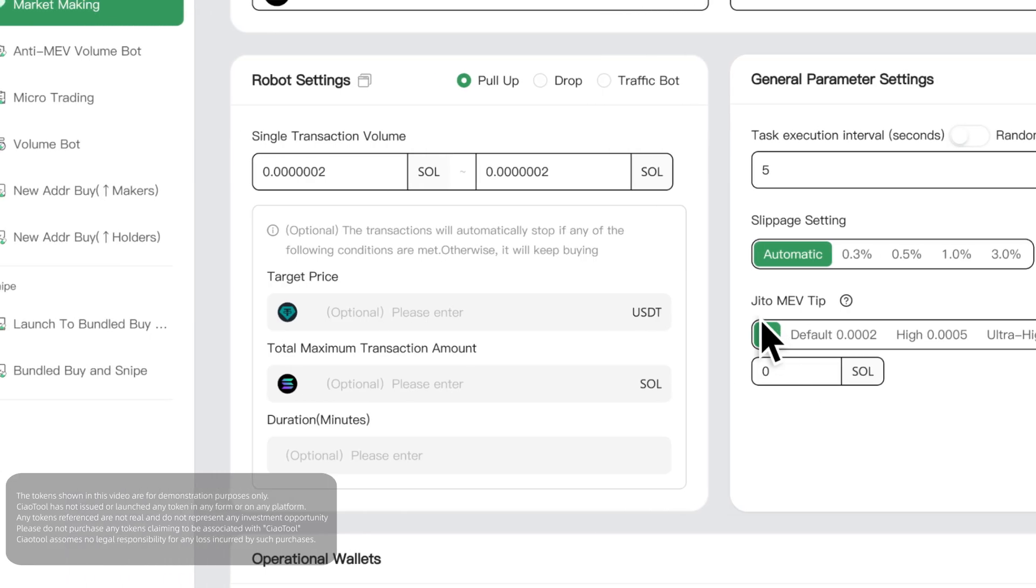The market making bot can be run simultaneously, and you can click here to open a new window to perform different tasks.